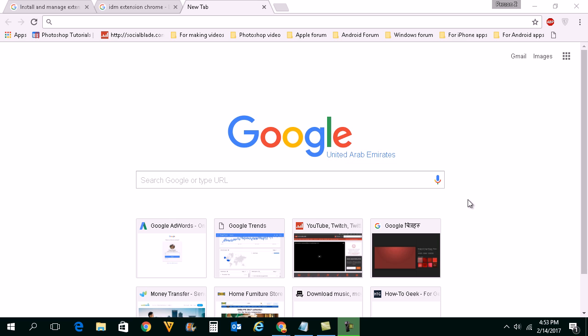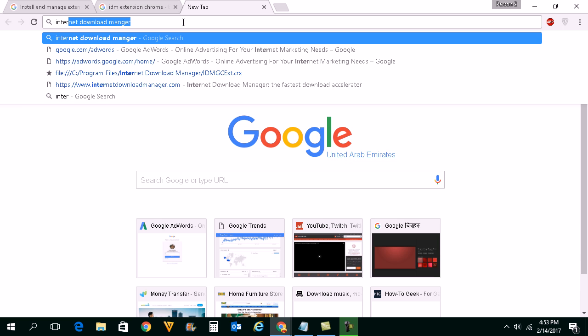Let's go ahead and check how to install this extension for Chrome. For that you need to open a website, Internet Download Manager.